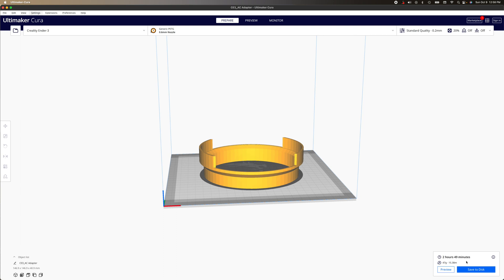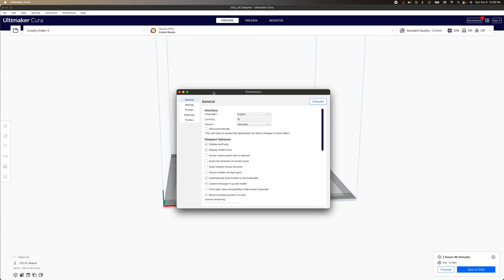But you could also add a setting where it shows the cost. So go up to preferences here and then go to configure Cura. Head down to materials.